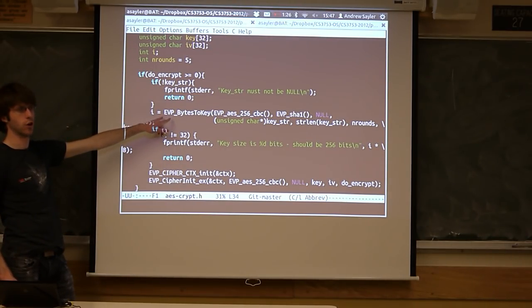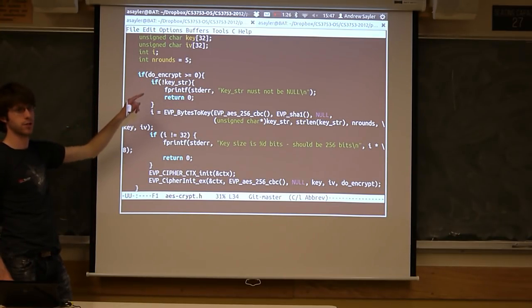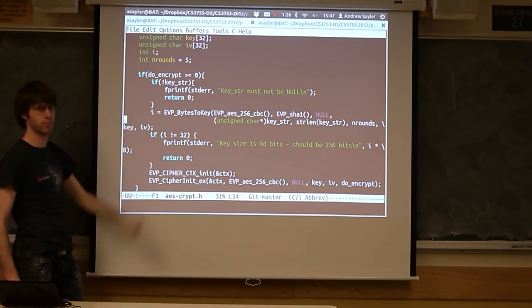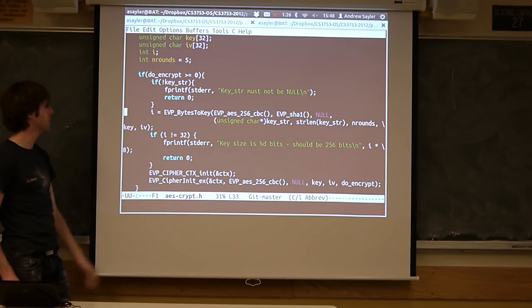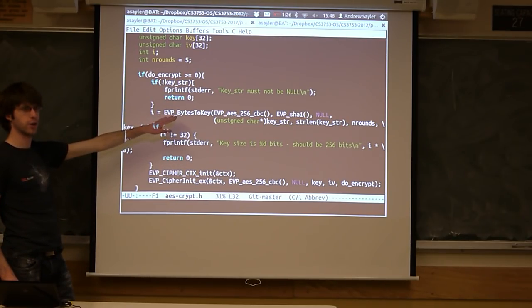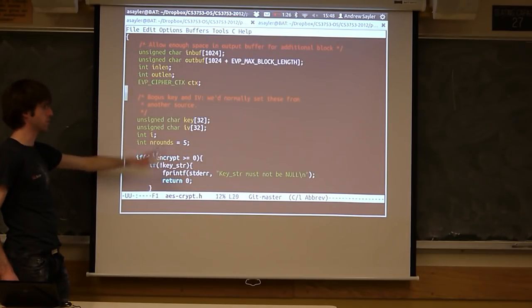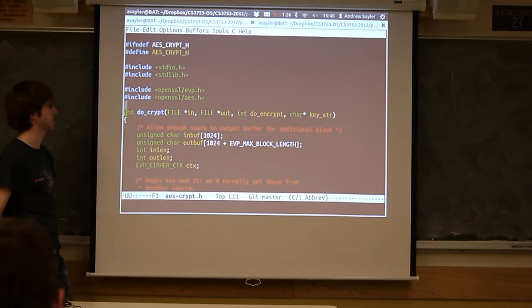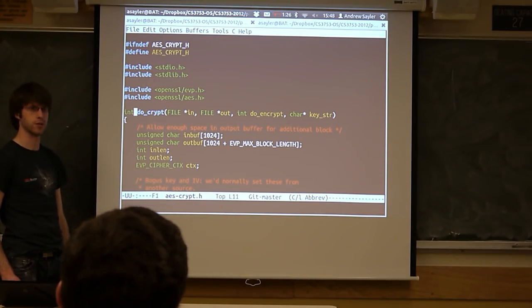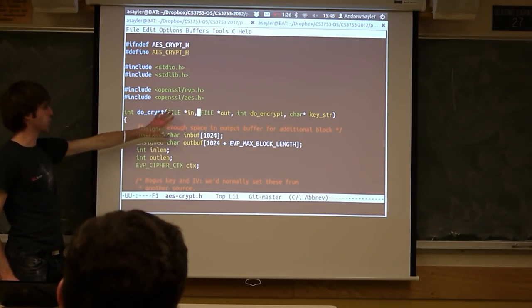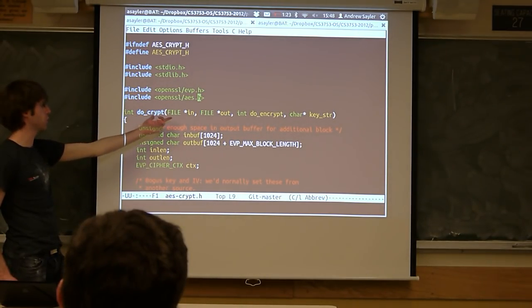This actually makes calls to the OpenSSL library functions and is set up to do 256-bit AES encryption, which is pretty state-of-the-art for symmetric encryption. If you want to do clever things with encryption, you're welcome to mess around in here. But don't start there, because learning OpenSSL on top of learning FUSE is not necessarily worth all of your time.